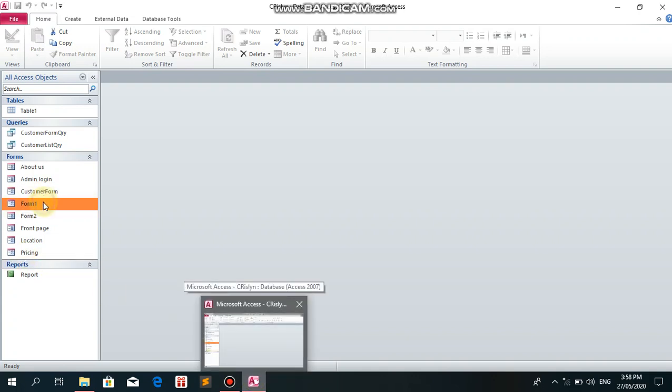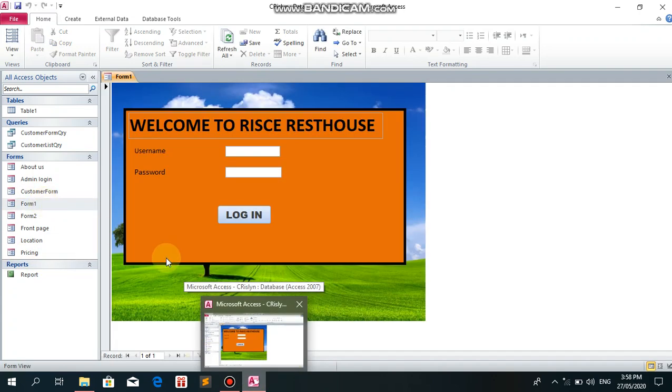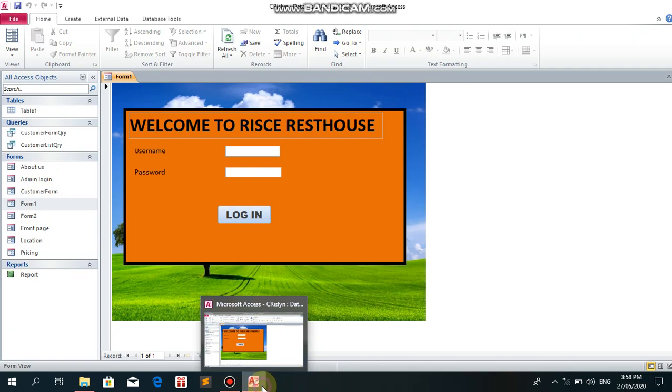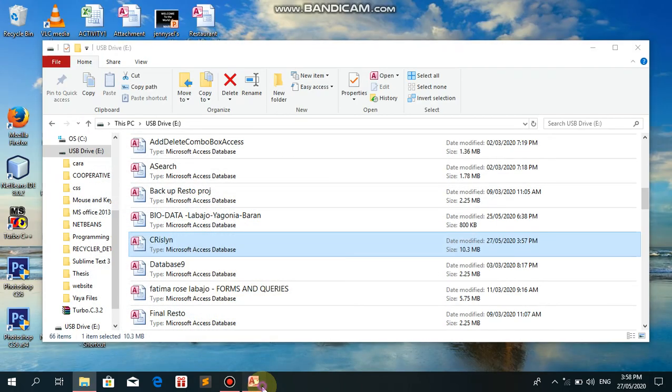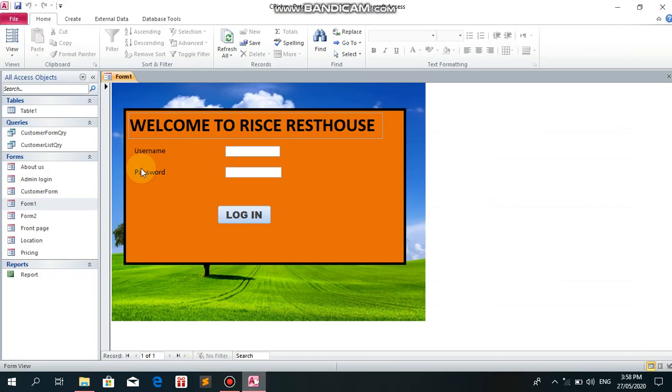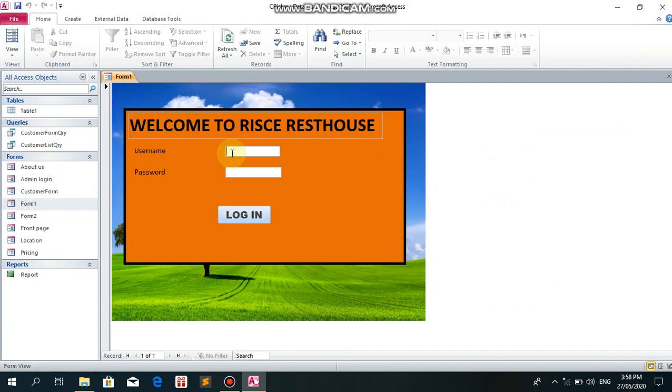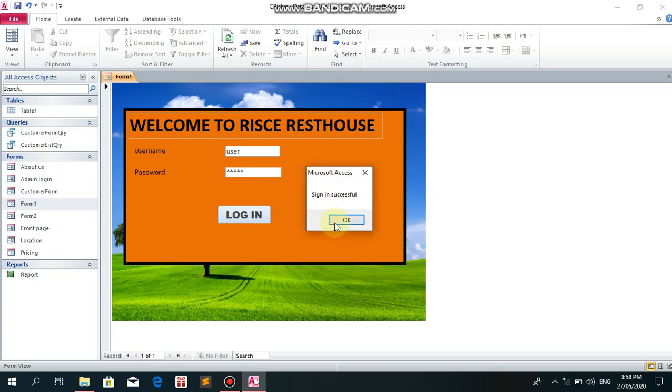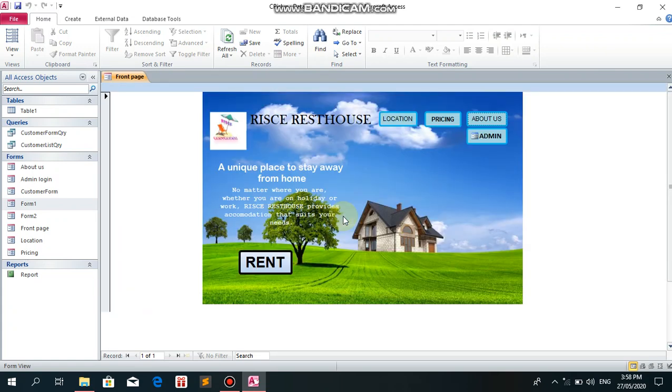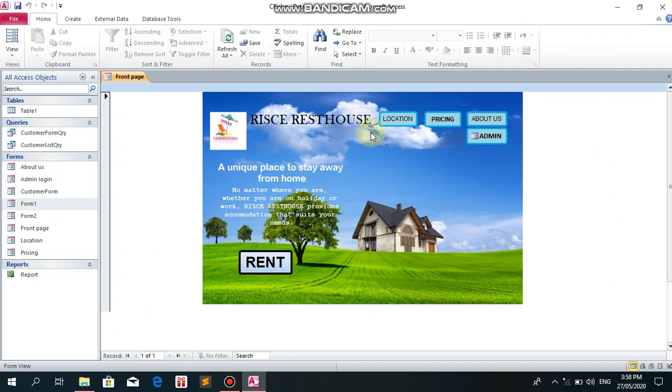Here is our RISCE Rest House system. This is our user login, and this is the main page of our system.